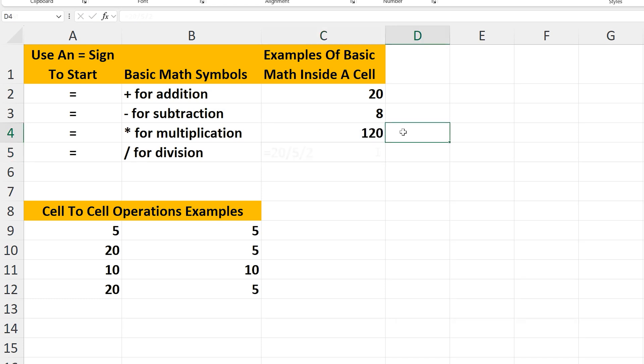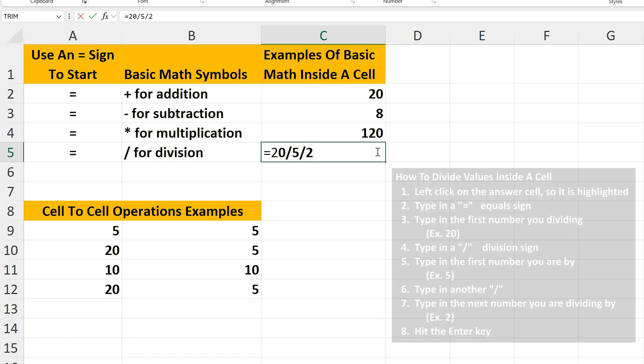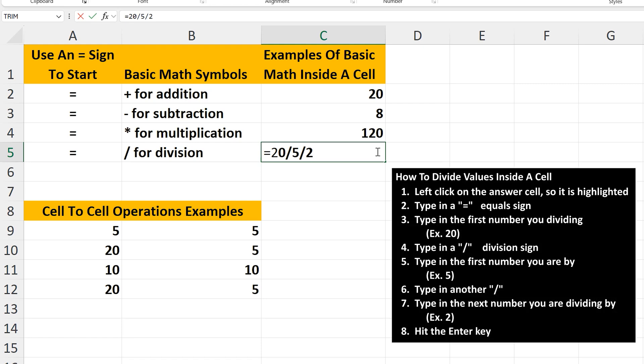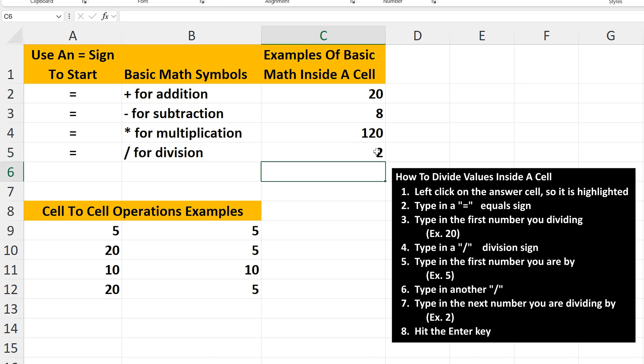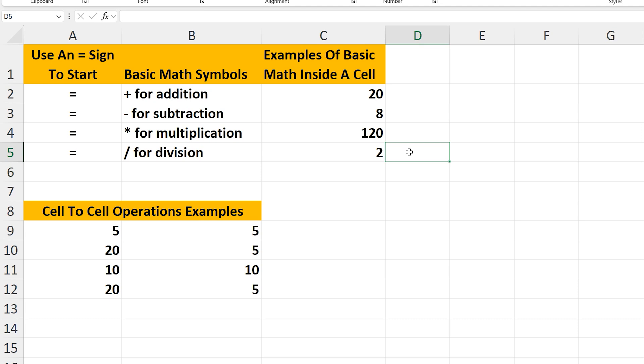Now for division, which works the same way — as you can see I've typed in cell C5, with the forward slashes representing division signs. So 20 divided by 5 is 4, and 4 divided by 2 is 2. So 2 should be our answer. I'll hit the Enter key, and indeed we do get 2 as the answer.